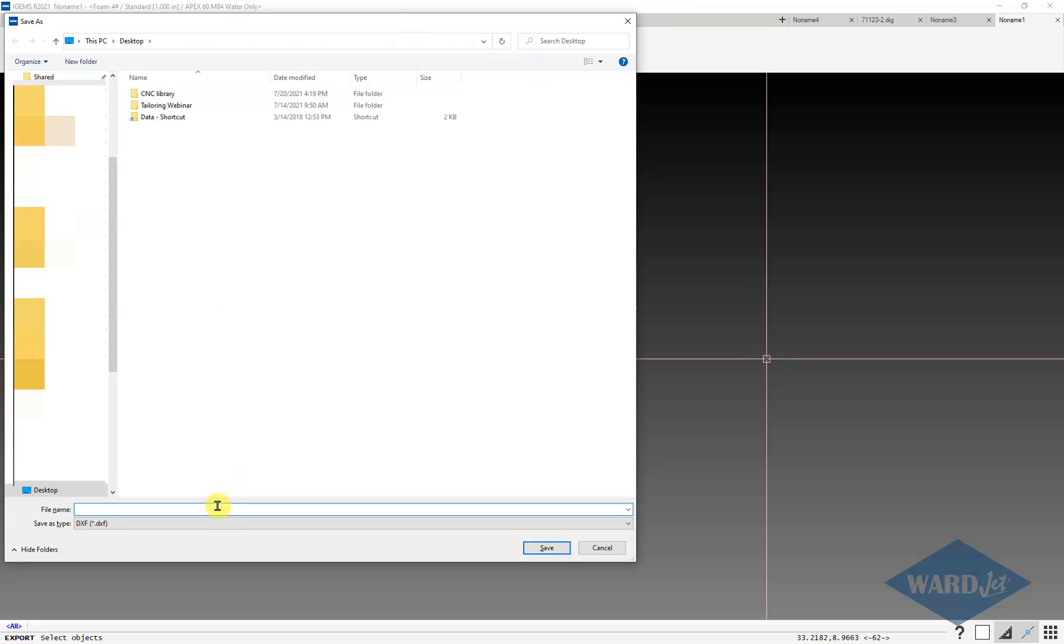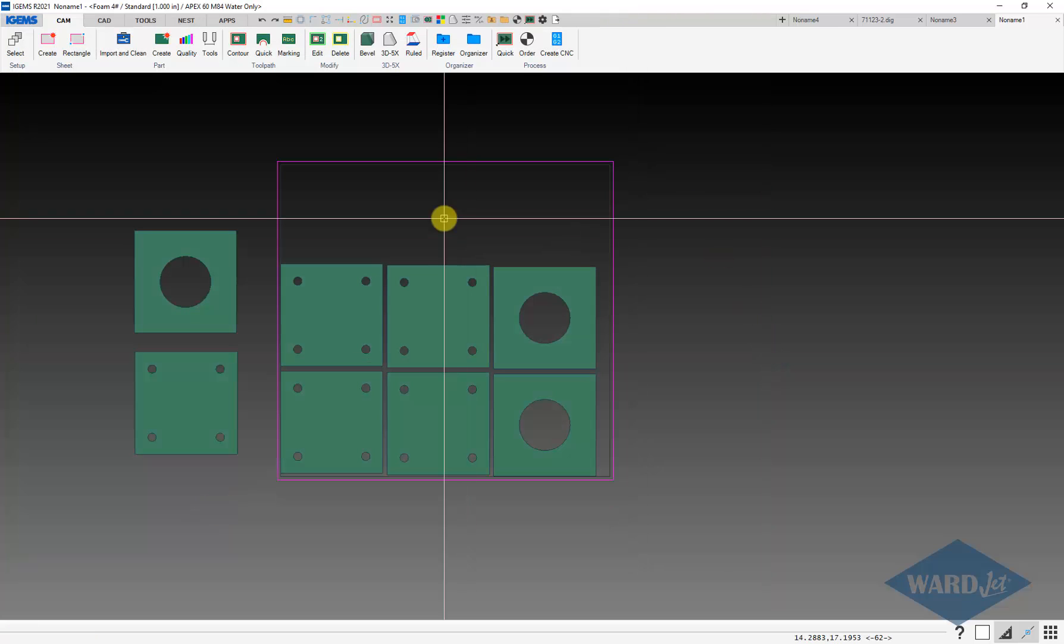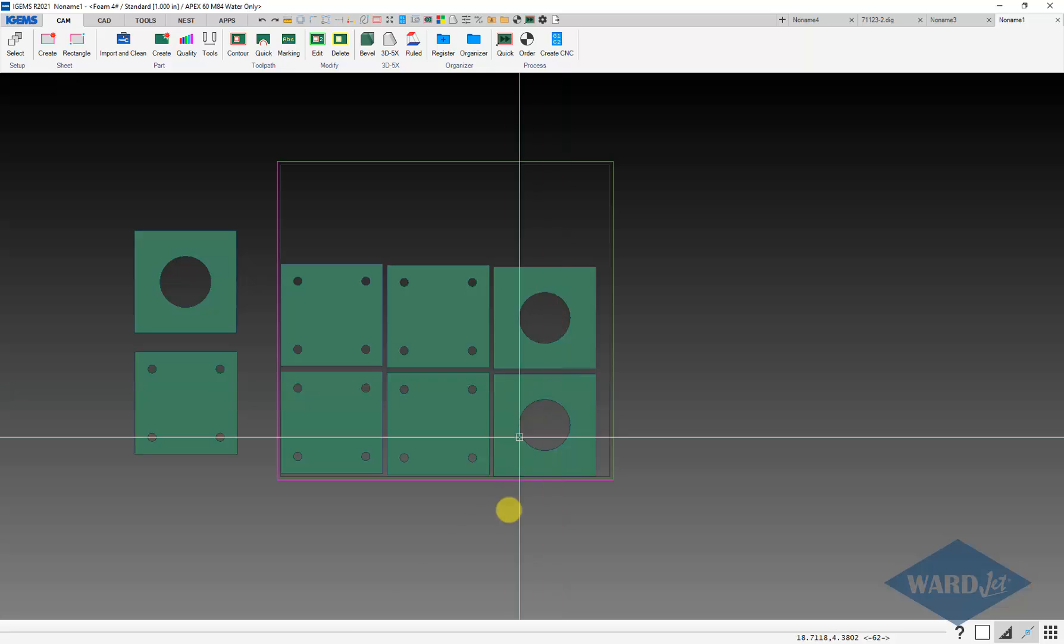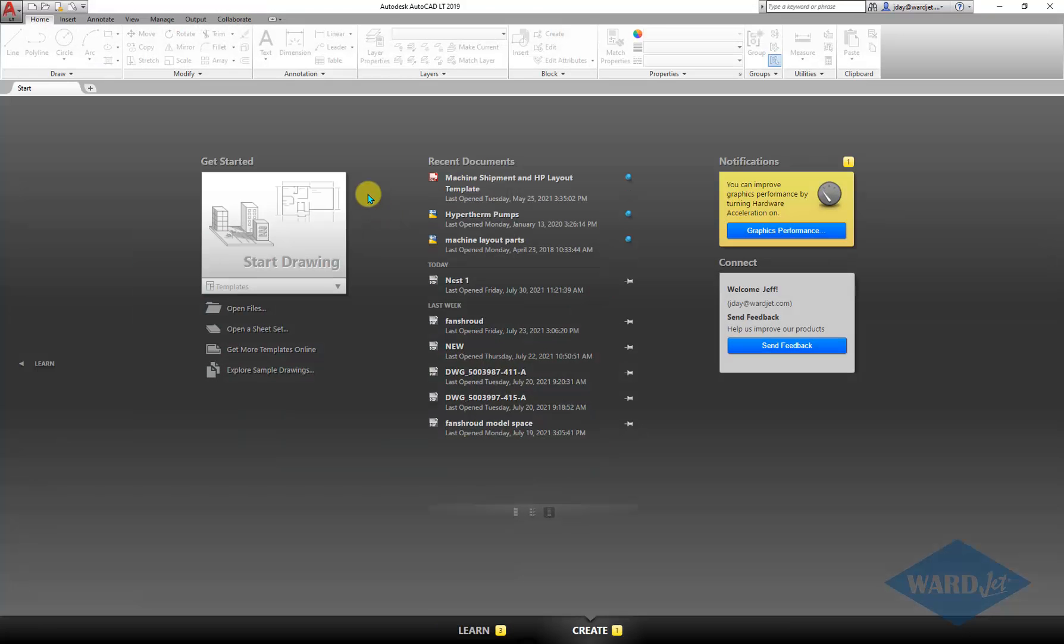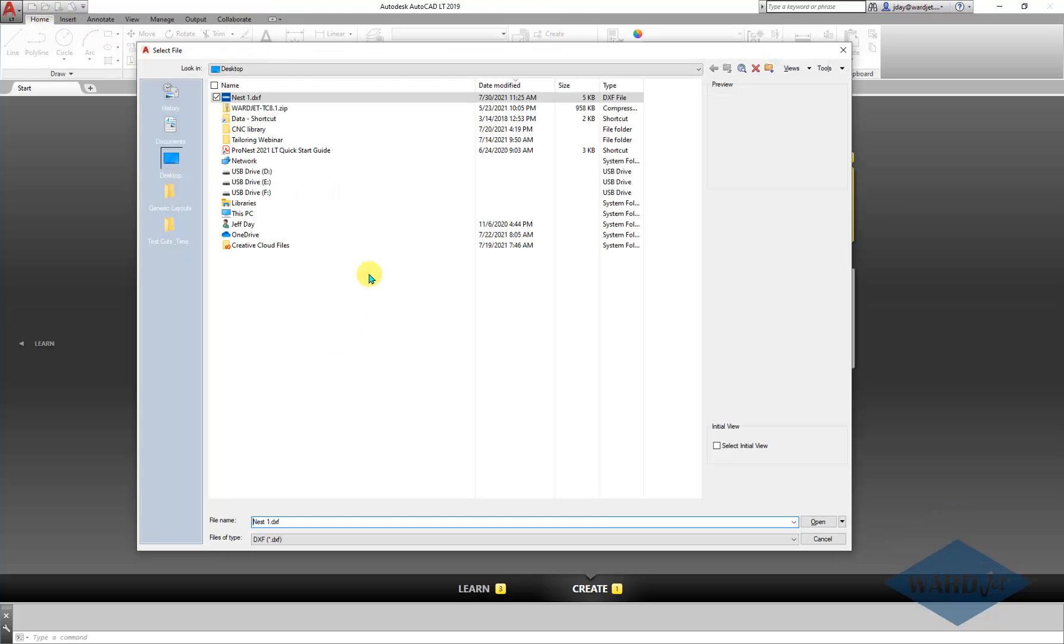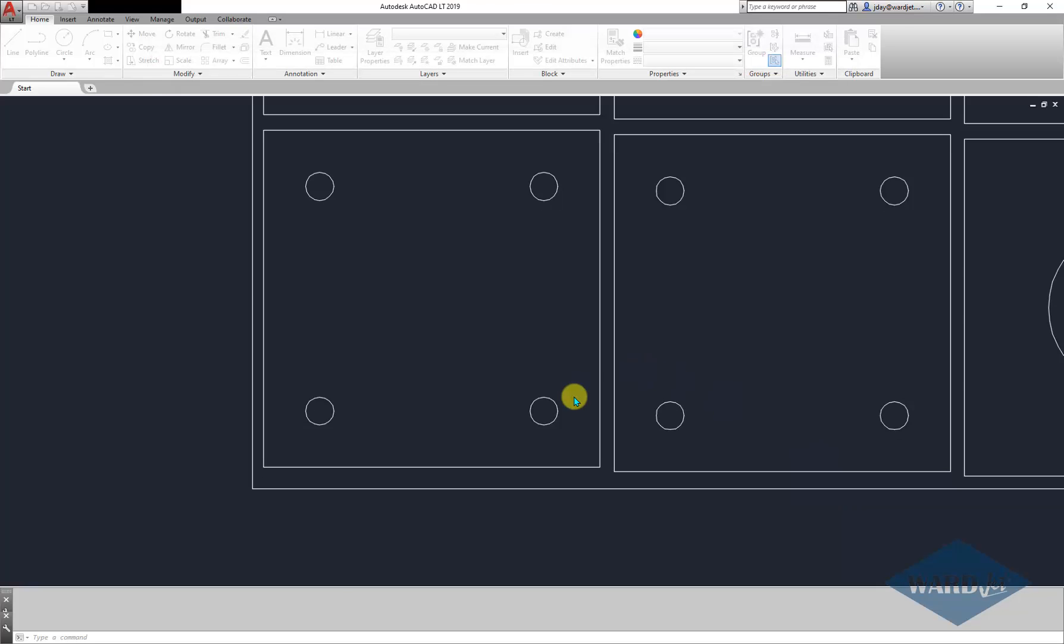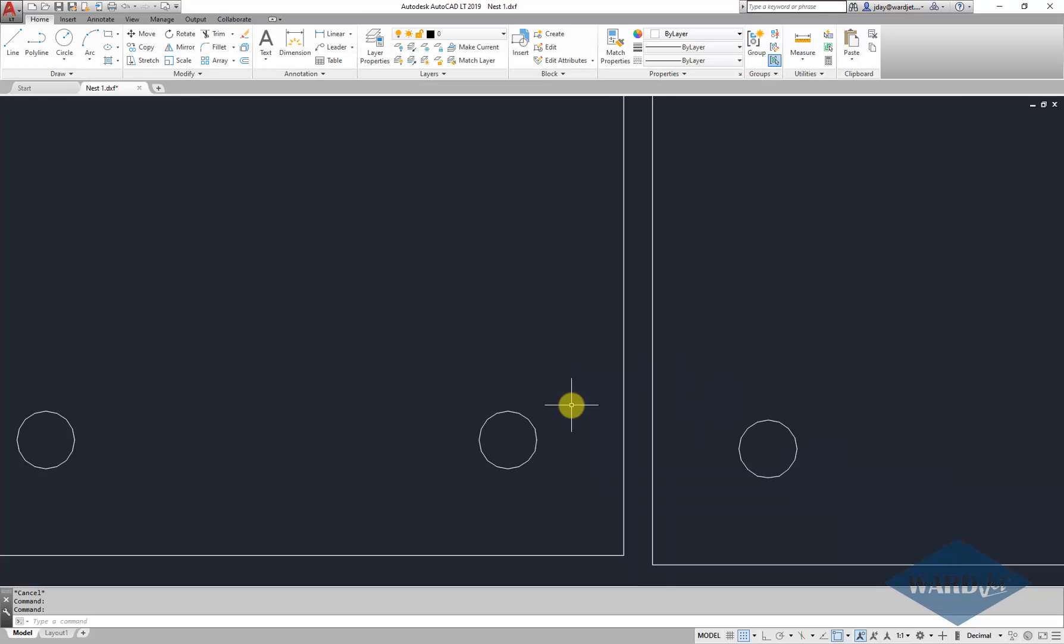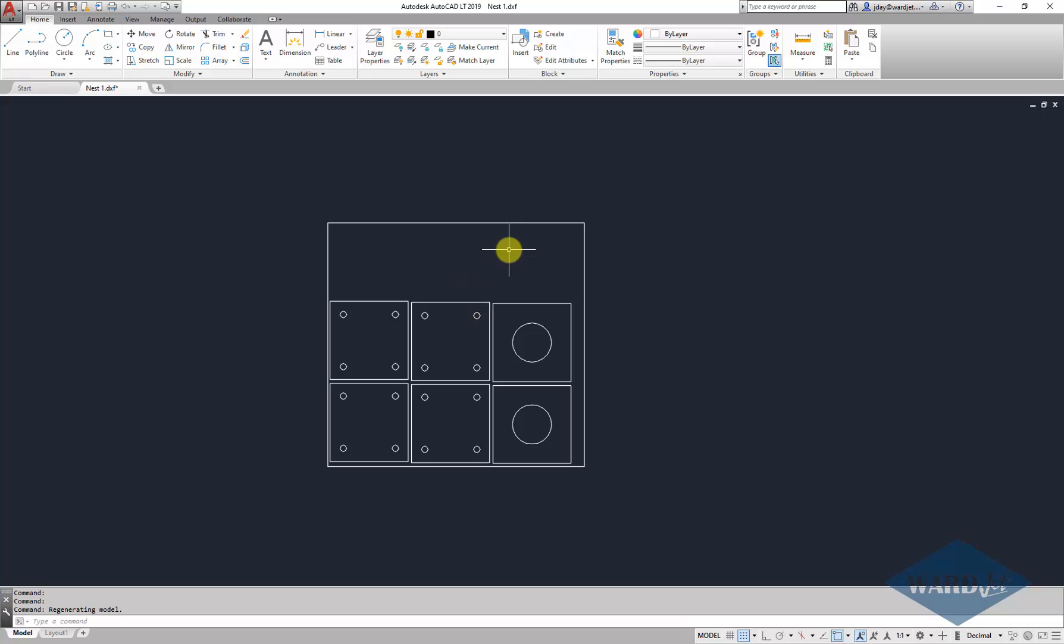And then choose where you want to save it, of course. Give it a name. And now that DXF is able to be opened in anything that can open up a DXF file. Here I've got AutoCAD, and there it is. You can do what you need to do with it.